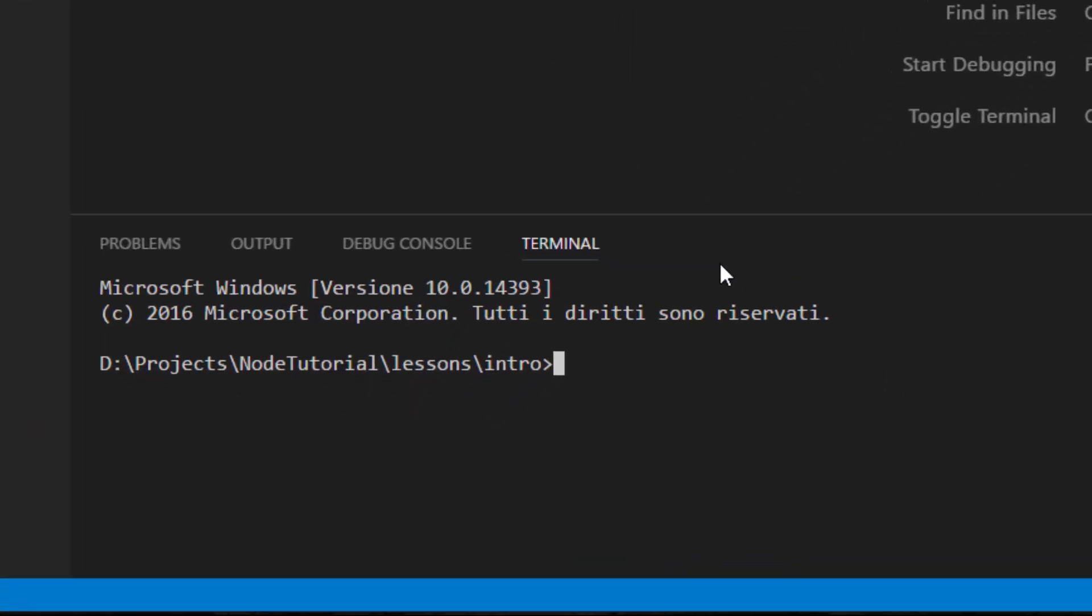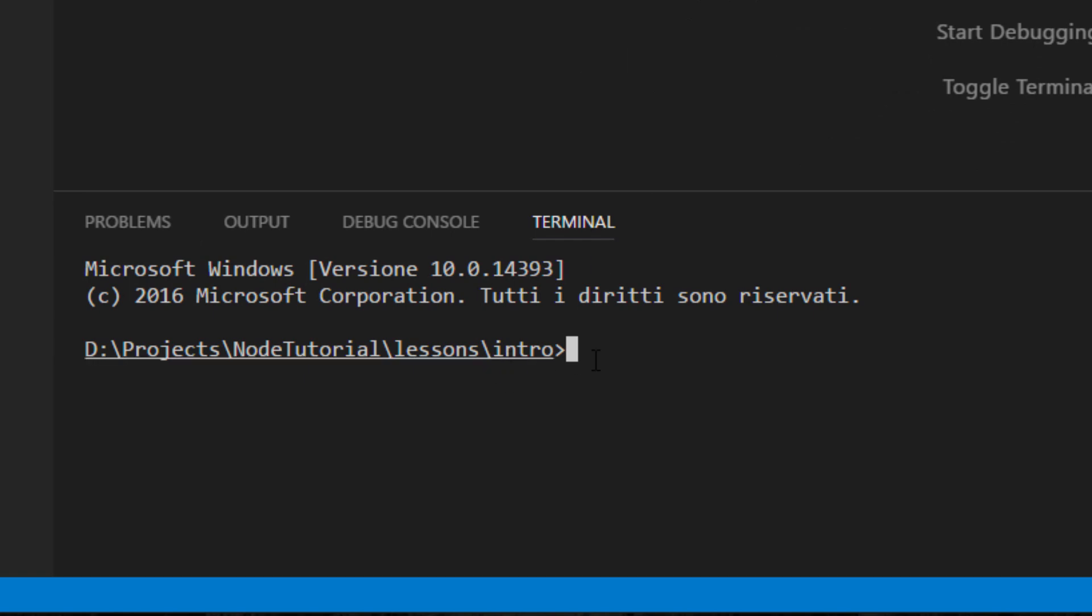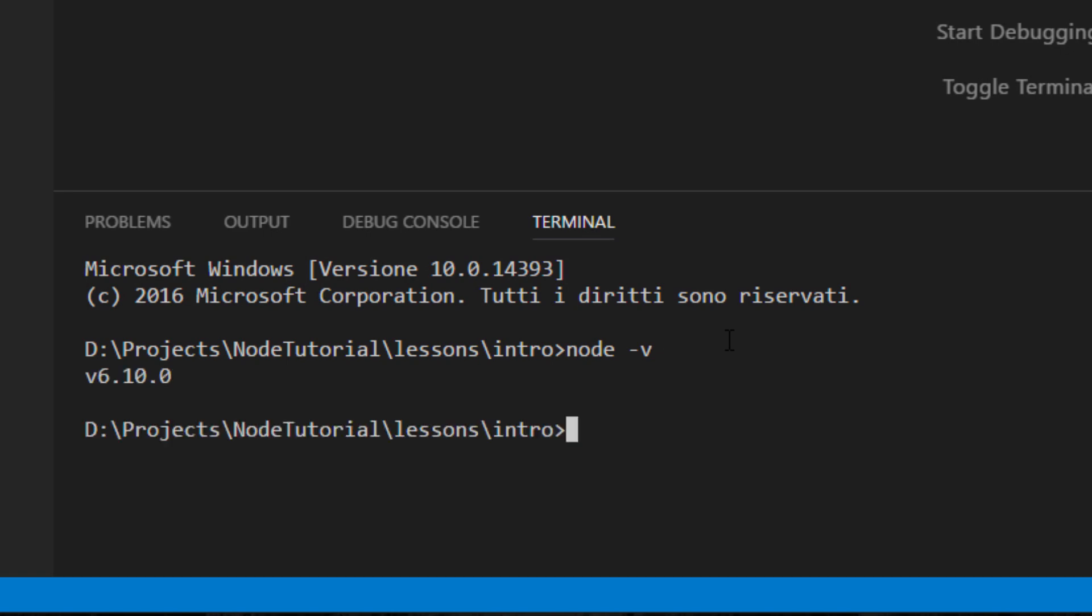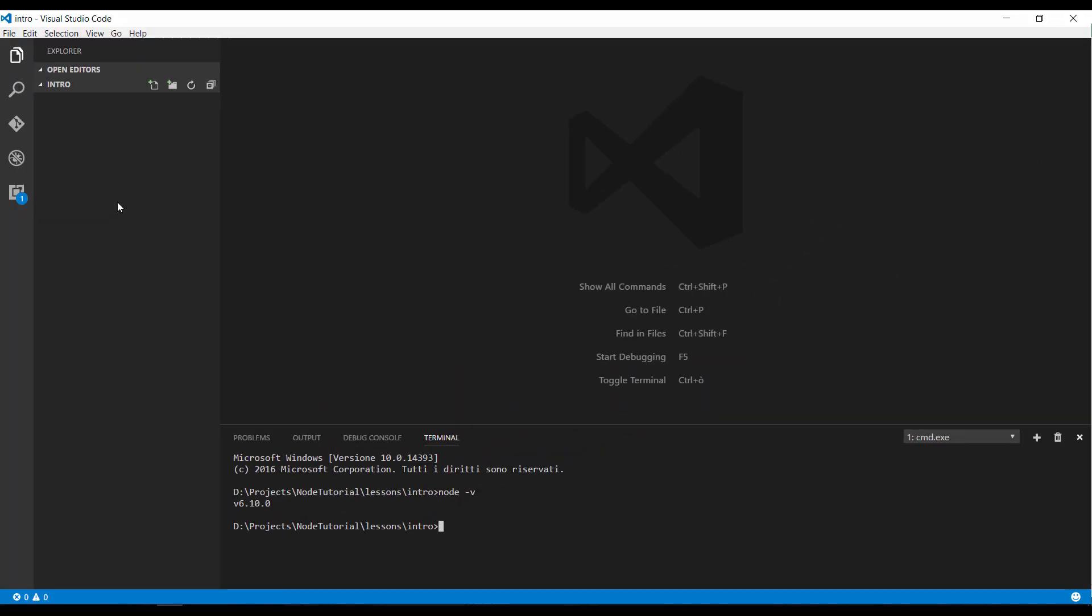We can see down here the terminal prompt and I'll try to issue the same command as before, node -v. Now by clicking return I am expecting to see the same result as before, the version number. Hit enter. Here we are. We have the v6.10.0. So exactly the same result as before.